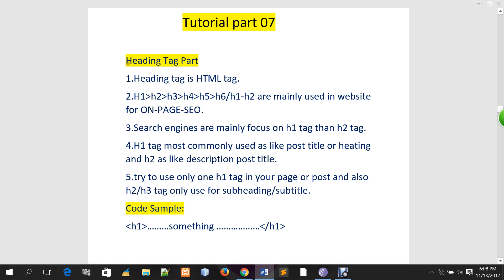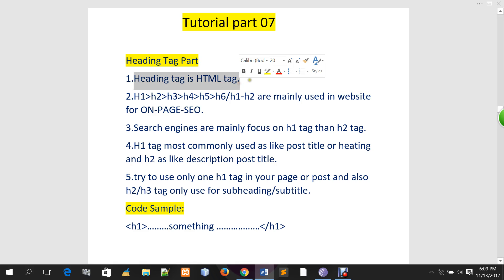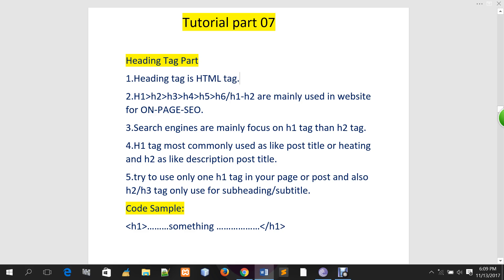But if you have a heading tag, we can search for the heading tag. So the heading tag is an HTML tag — heading tag is another type of heading tag.